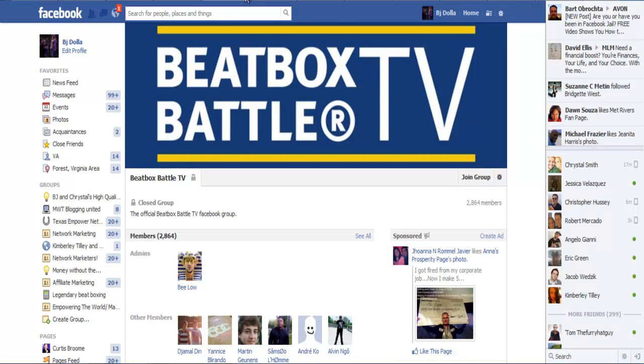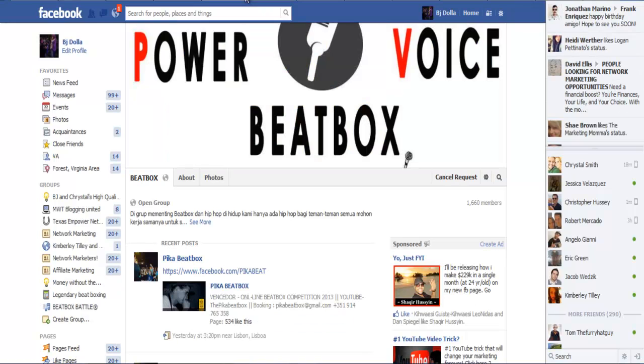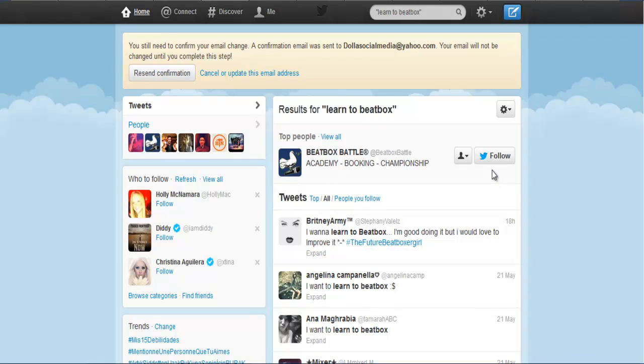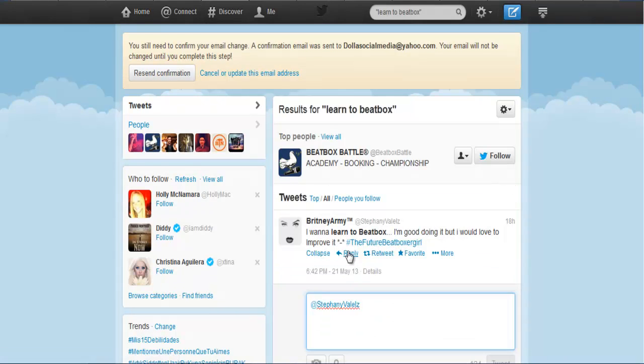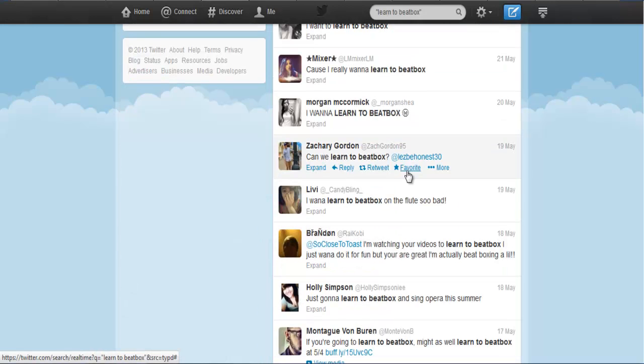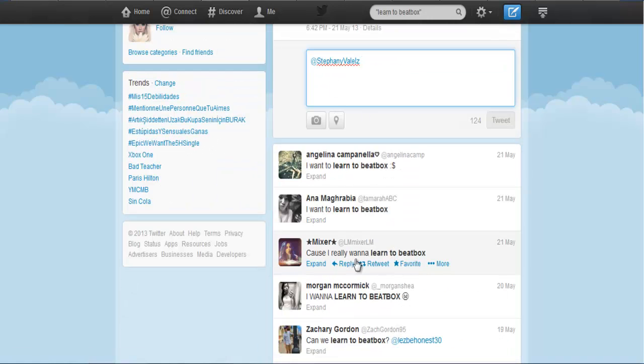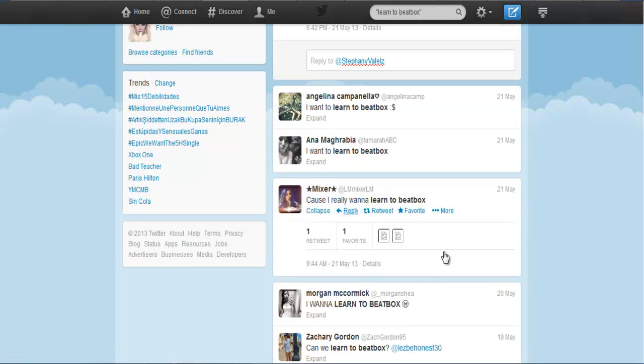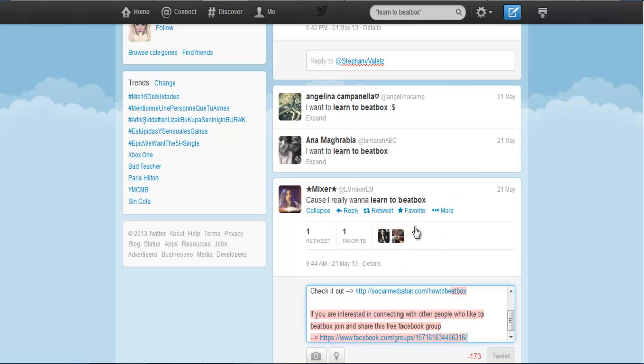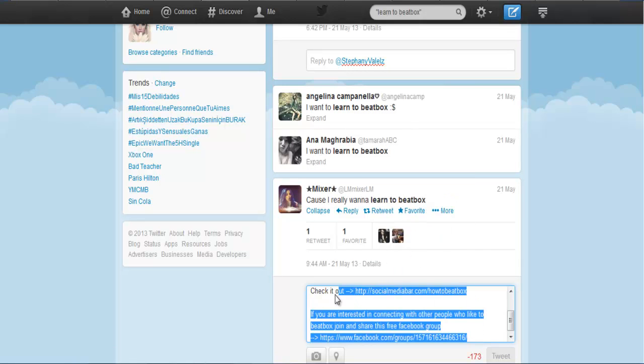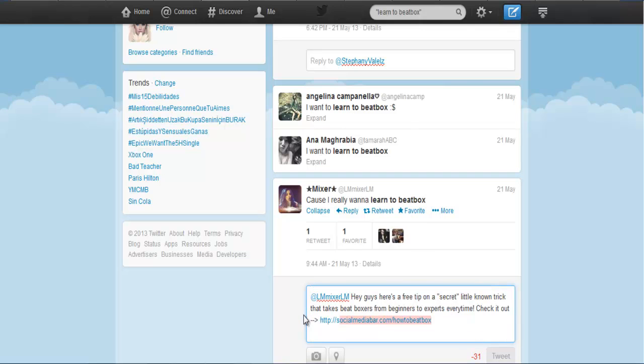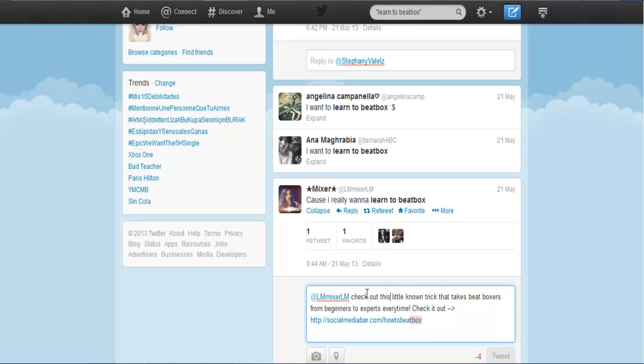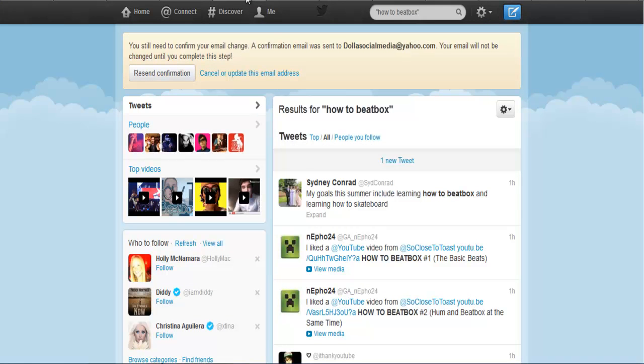Let's talk about another way you can get the word out, which is Twitter. Come over to the Twitter search bar and you'll get a list of everyone who's tweeted the exact words that you typed, from as little as one second ago up to 15 days ago. All you have to do is hit the at-reply, and you can send them off to your blog post because they want to learn how to beatbox. You can say something simple like, 'Check out this little-known trick.'